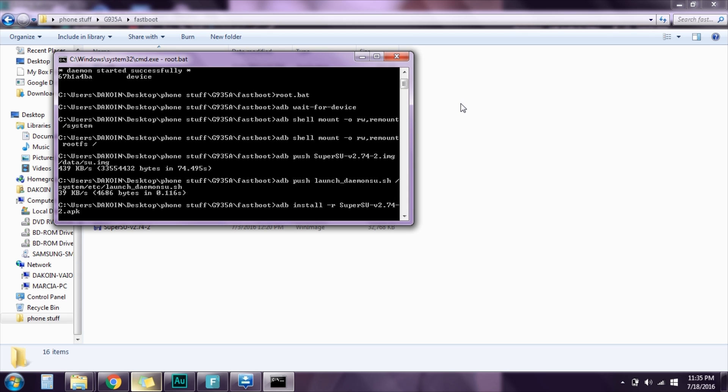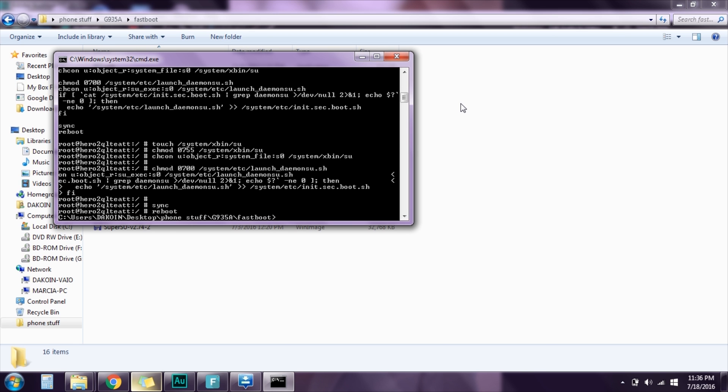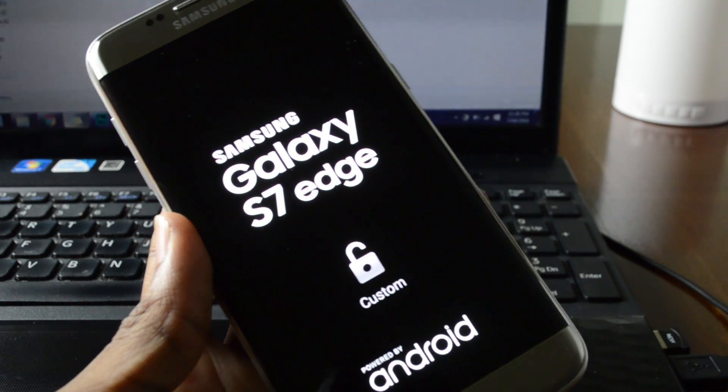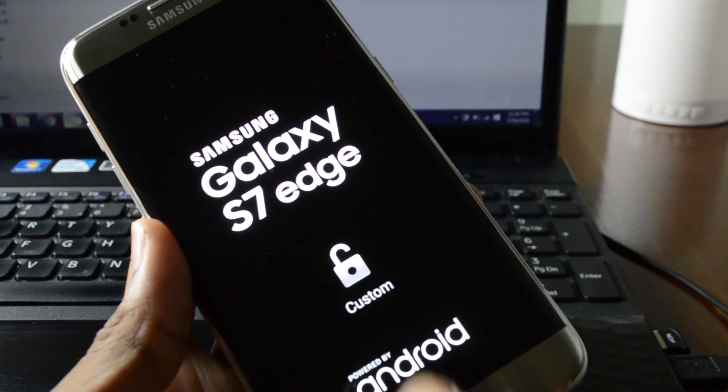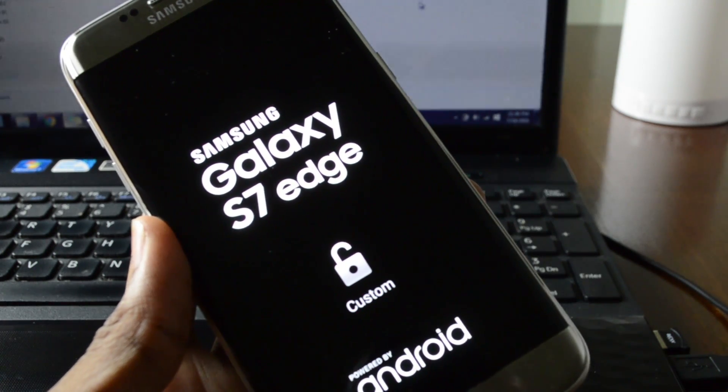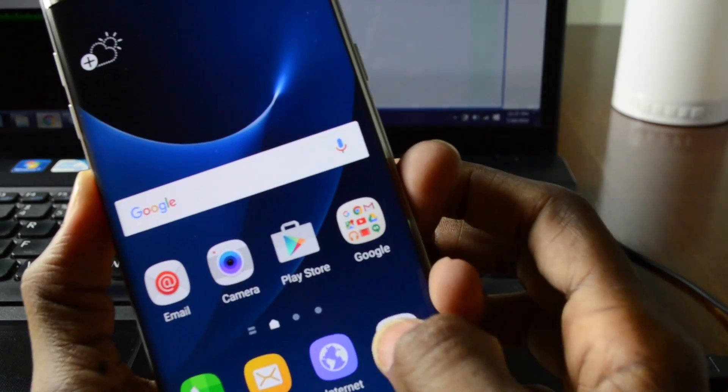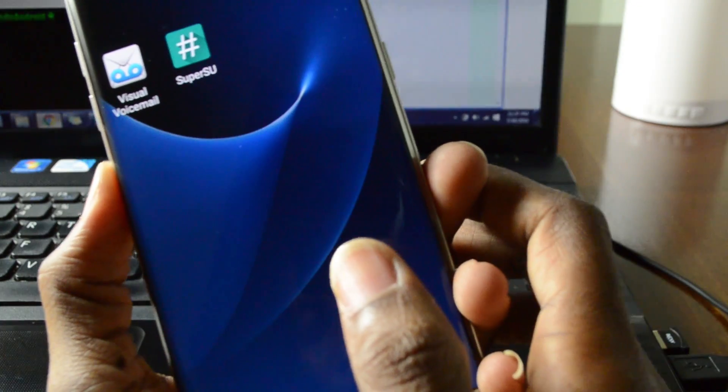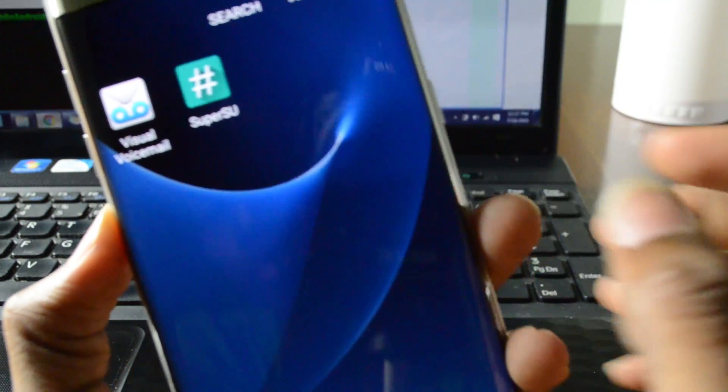Wait for it to do its thing. It might take a little while but just be patient. It's gonna restart and as you see you have the custom unlock bootloader warning. Let's check to see if we have SuperSU and yes we do.